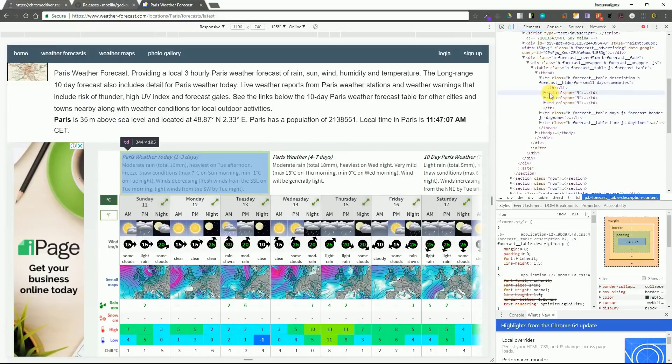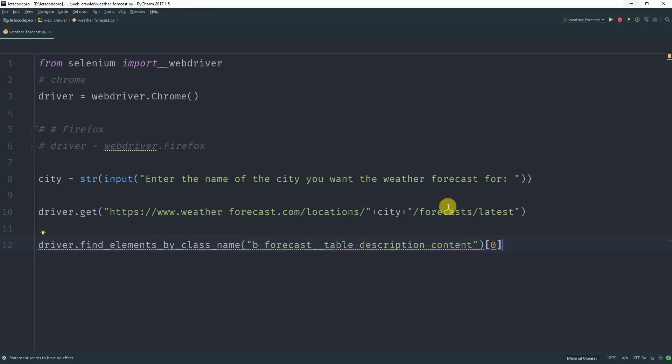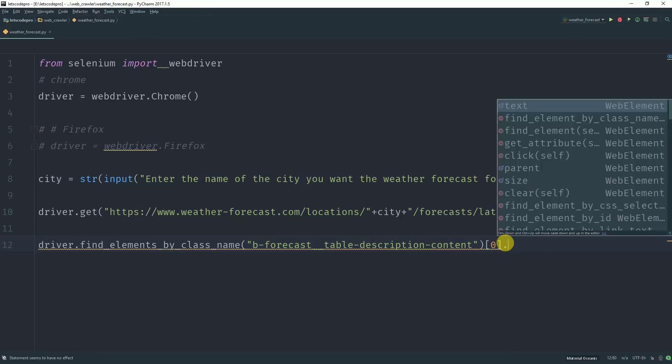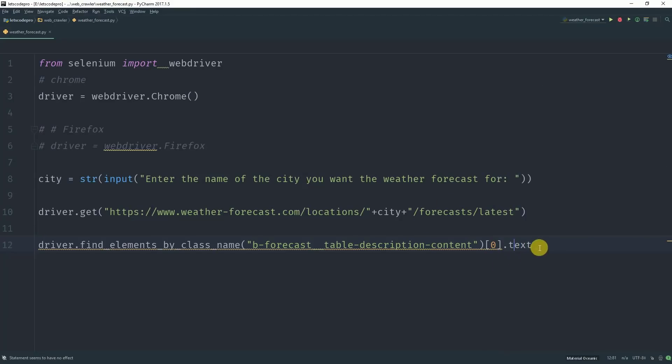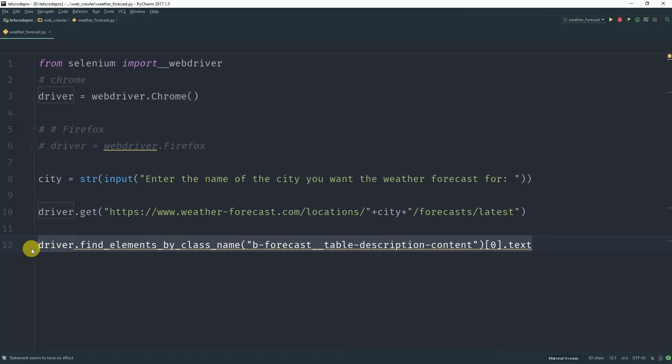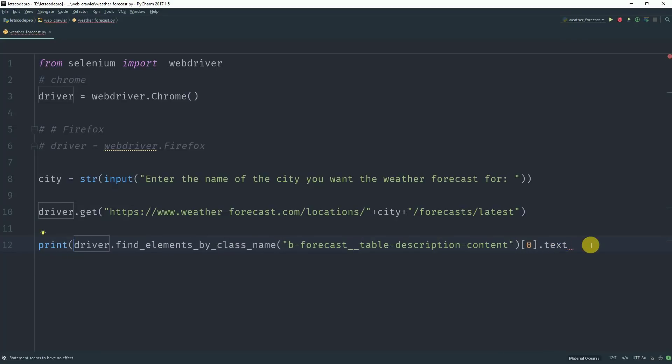The later elements contain the weather forecast for the next three days. Now we just need to add .text to get the text of that division which contains the forecast and we need to print this out and we are done.